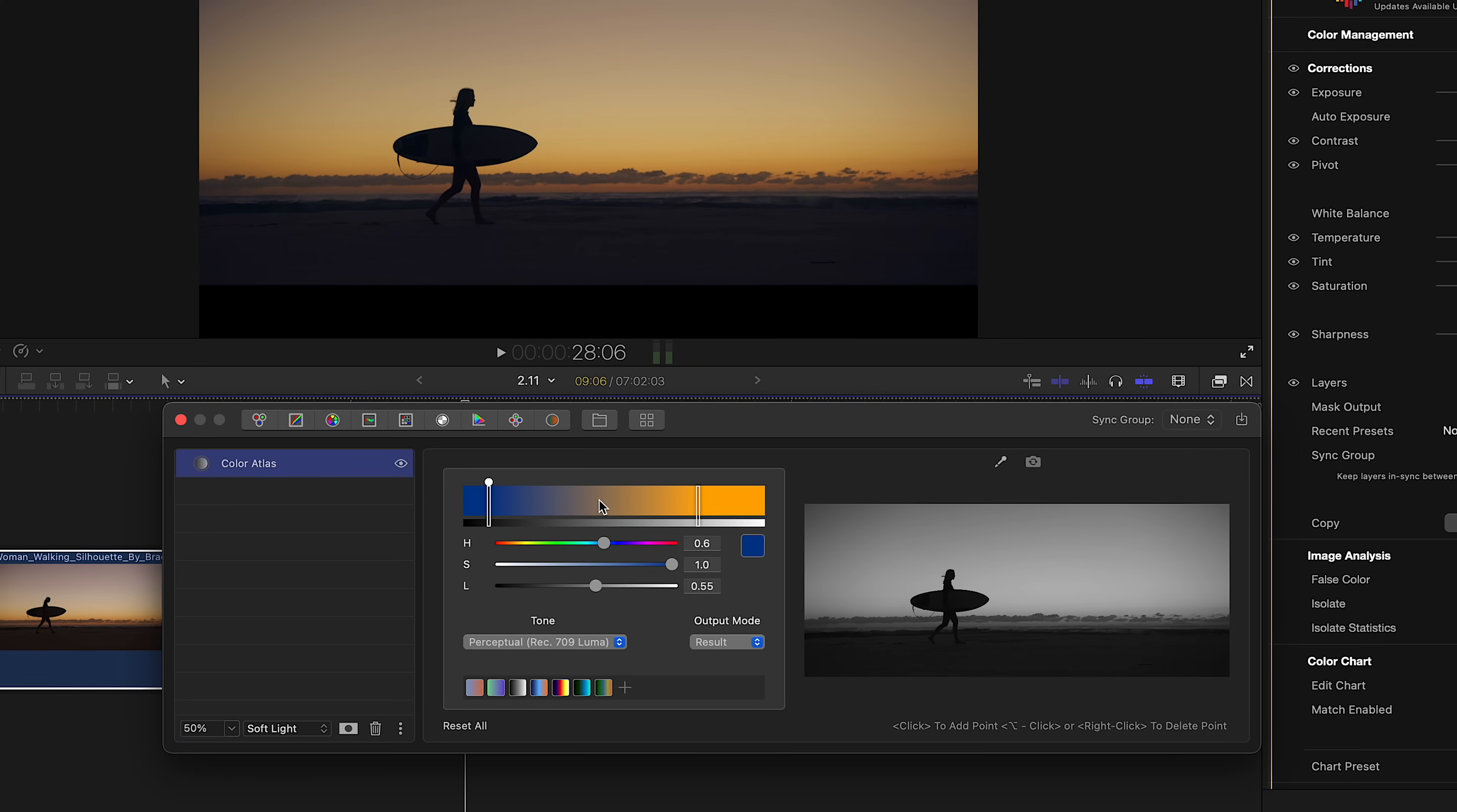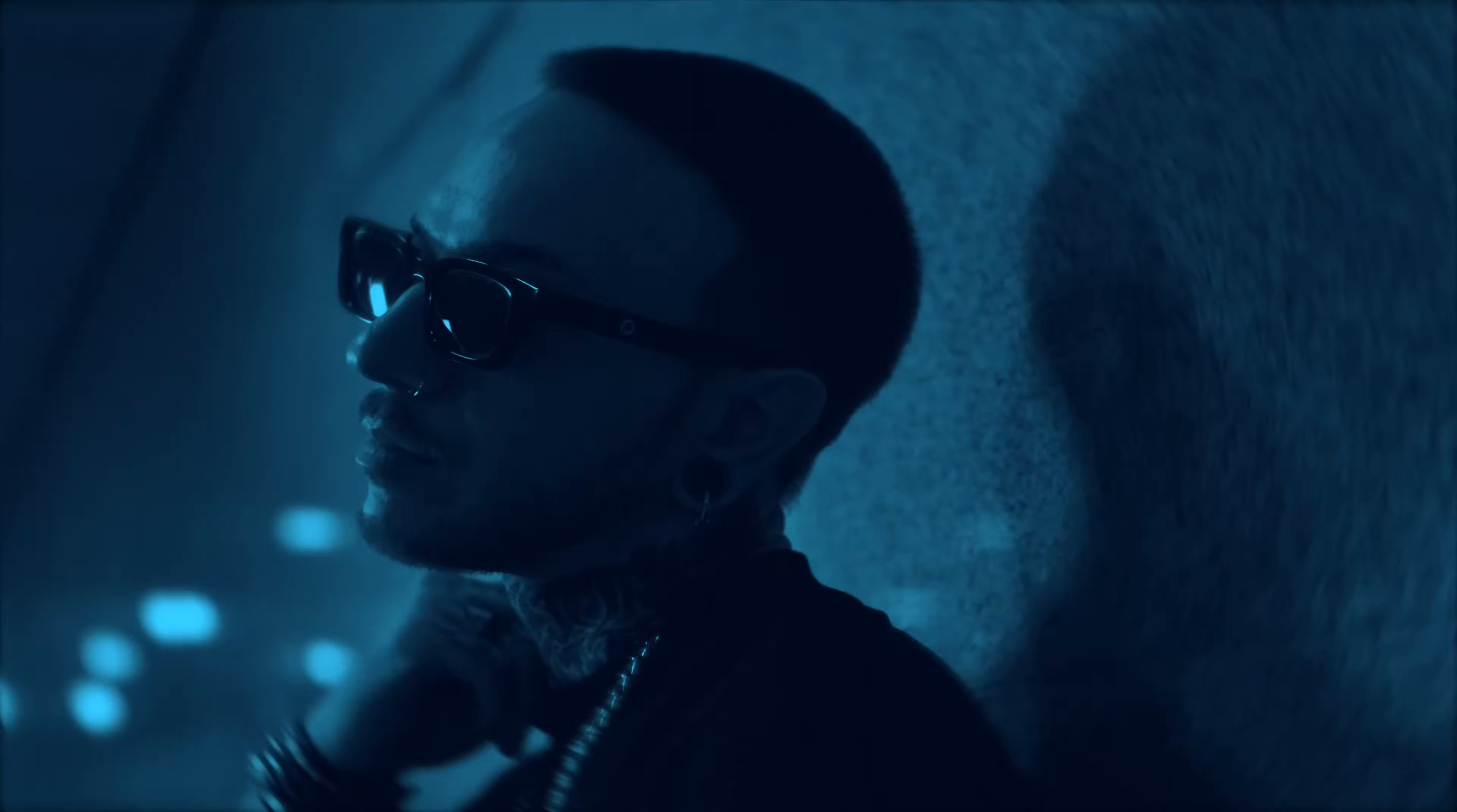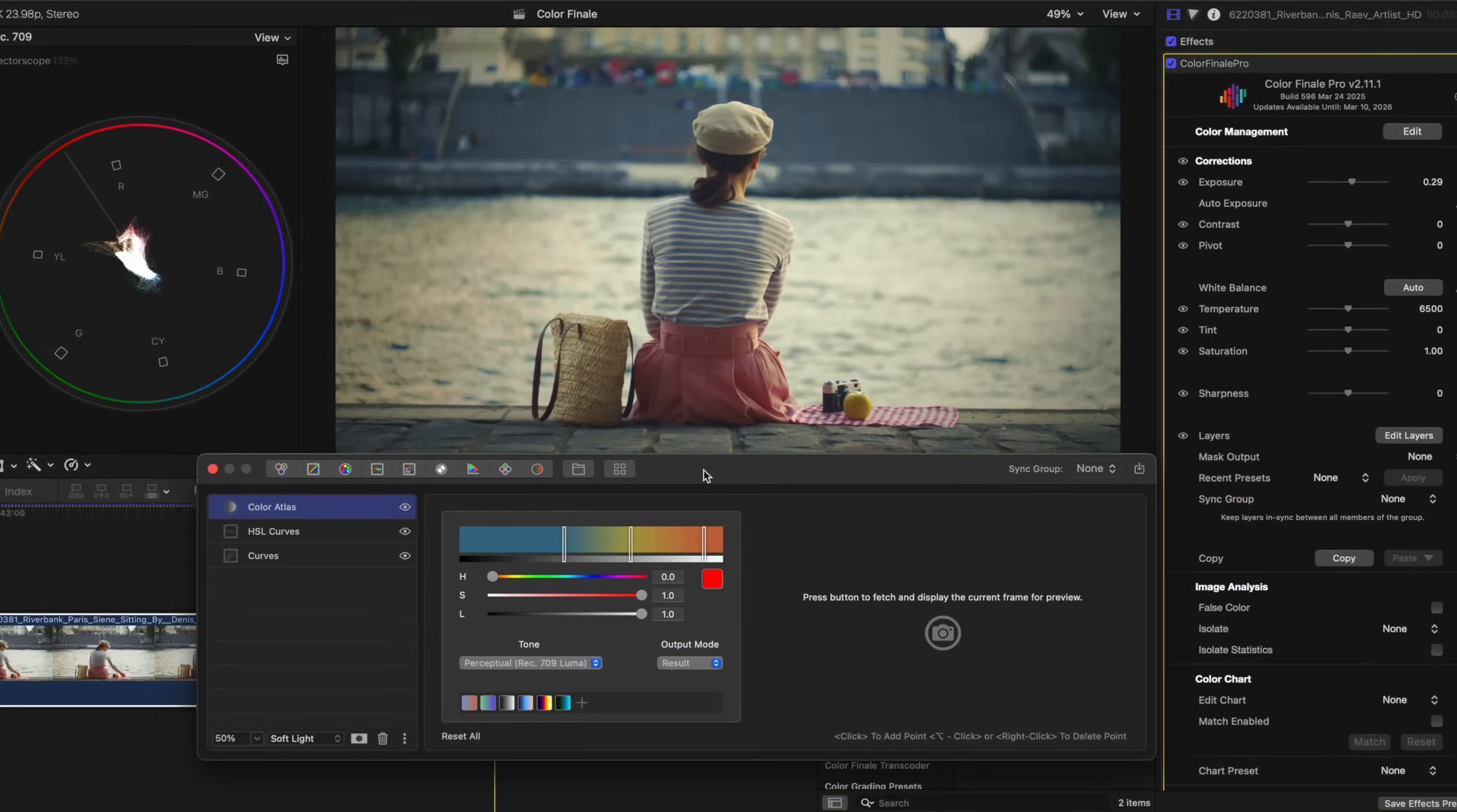Add more points to develop your palette. Use the HSL controls to change color. If you've gone too far, simply right click to delete. Color Atlas is the perfect tool to create duotone style images and other creative effects.